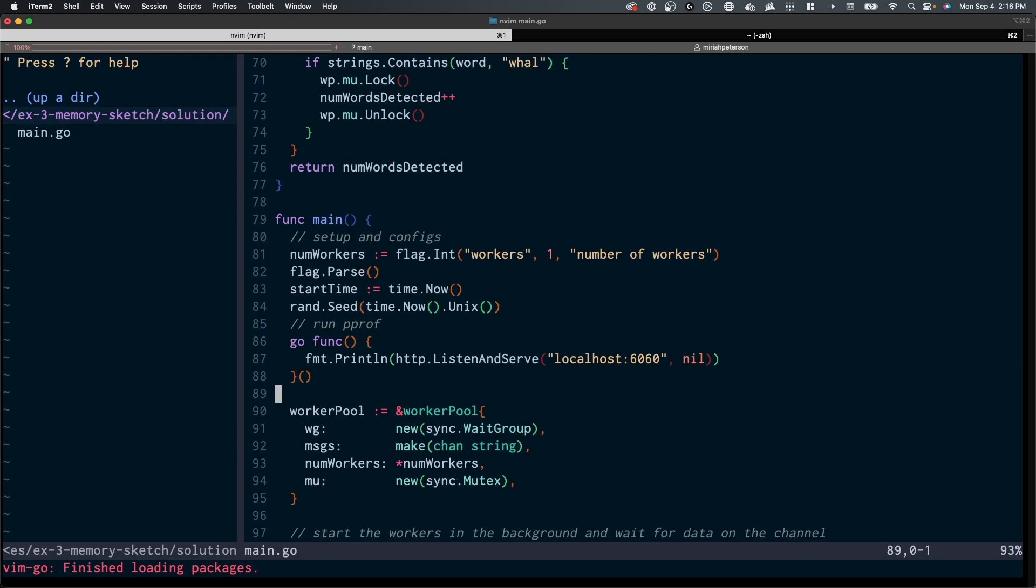Before we get into the details of pProf, let's set up the profiling environment. We've added pProf to our server running on port 6060 and exposed the endpoint at debug/pProf.